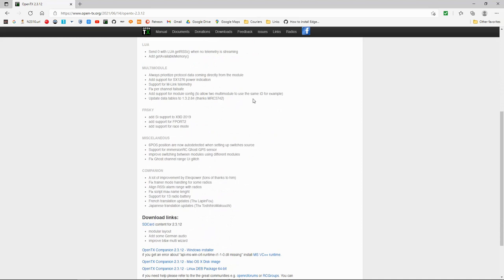Let's have a look, multi-protocol module. Always prioritize protocol data coming directly from the module.